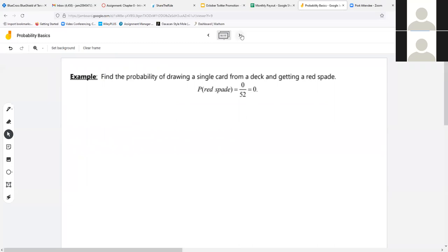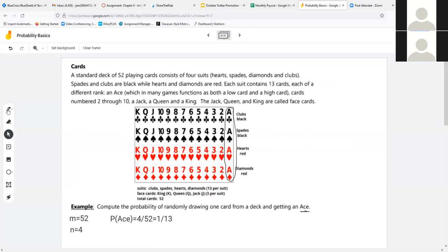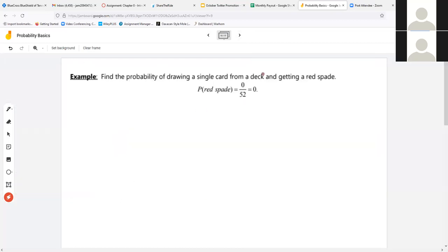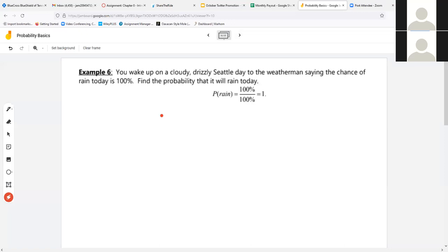For example, if I draw a single card from a deck, what are the chances of getting a red spade? Spades are black — there is no red spade. So the chances of pulling a red spade are 0 out of 52; that event can't happen. On the other end, if it's cloudy, drizzly, and the weatherman says 100% chance of rain — and it's already raining — the event is certain. Your chances of rain are 100%, which equals 1.